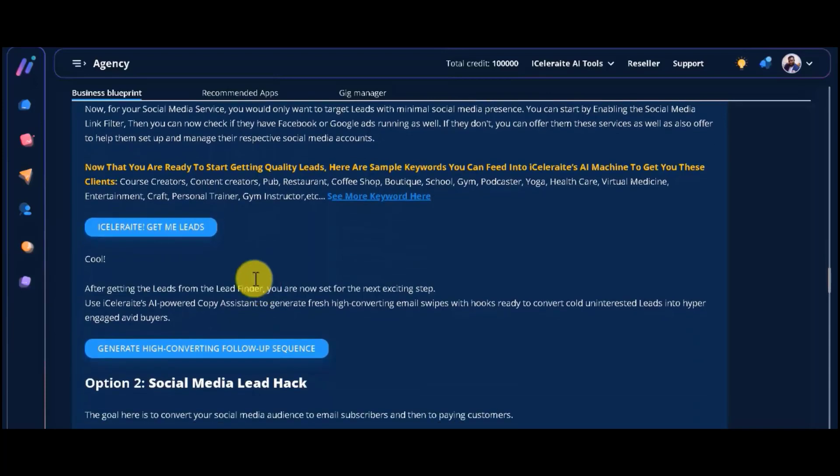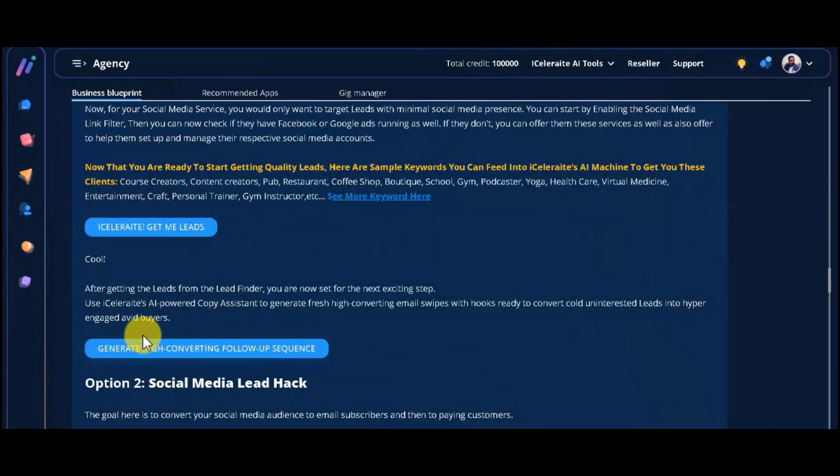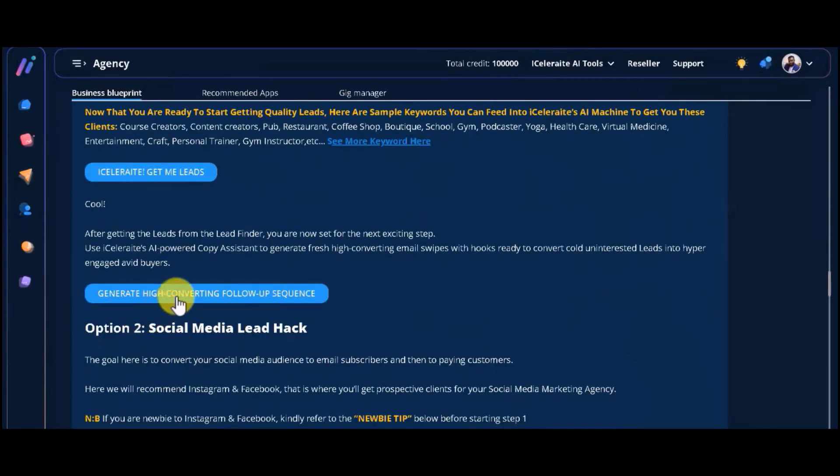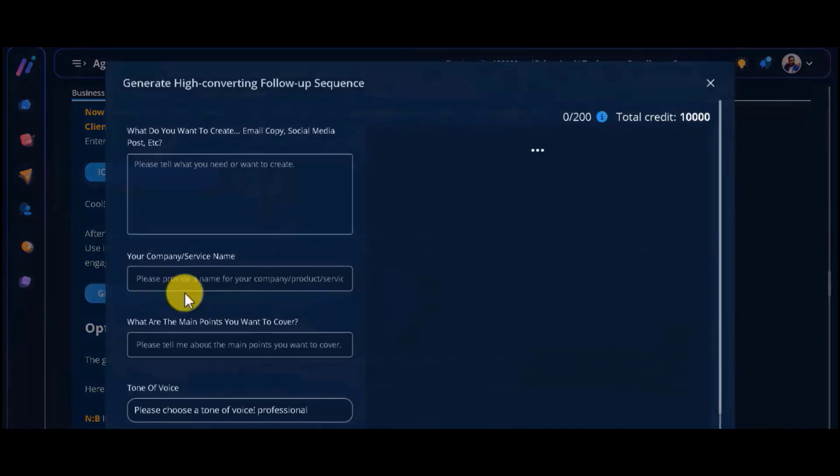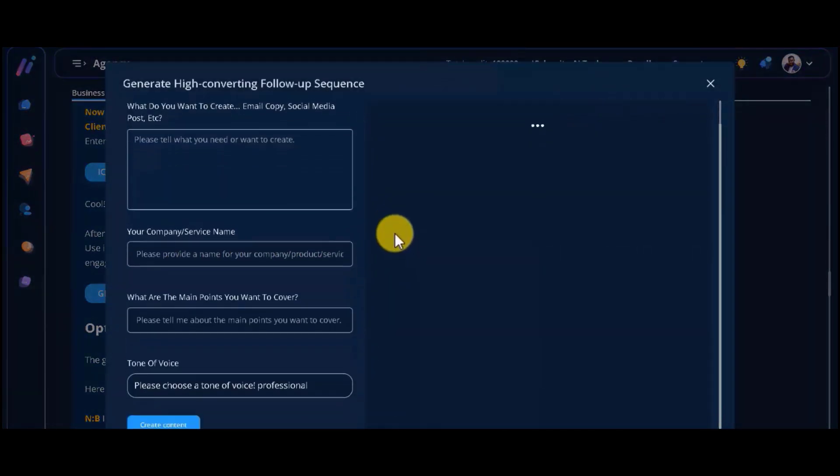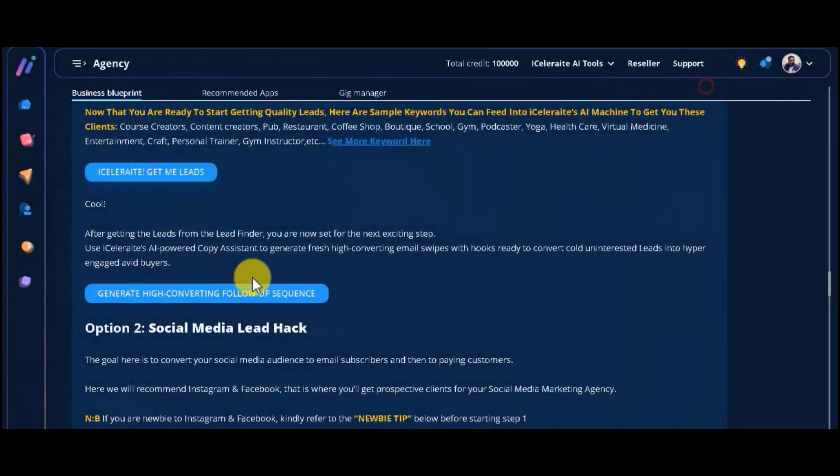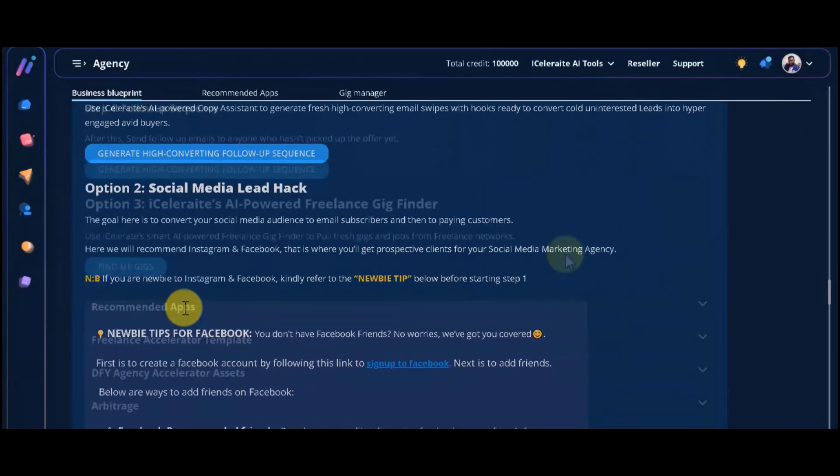This is stuff others would charge you thousands of dollars to show you. But here, you won't find only the strategy, but we also have integrated the tools for you to successfully accomplish these strategies. You won't find this anywhere else online.